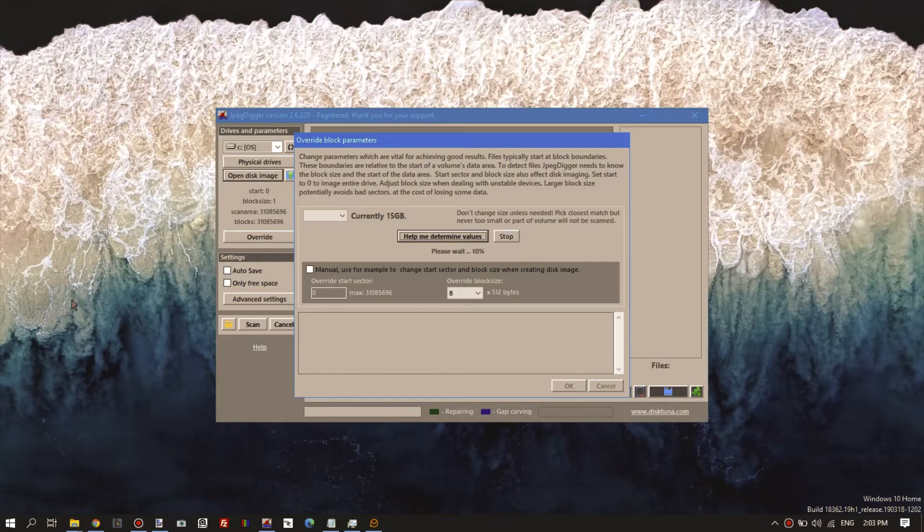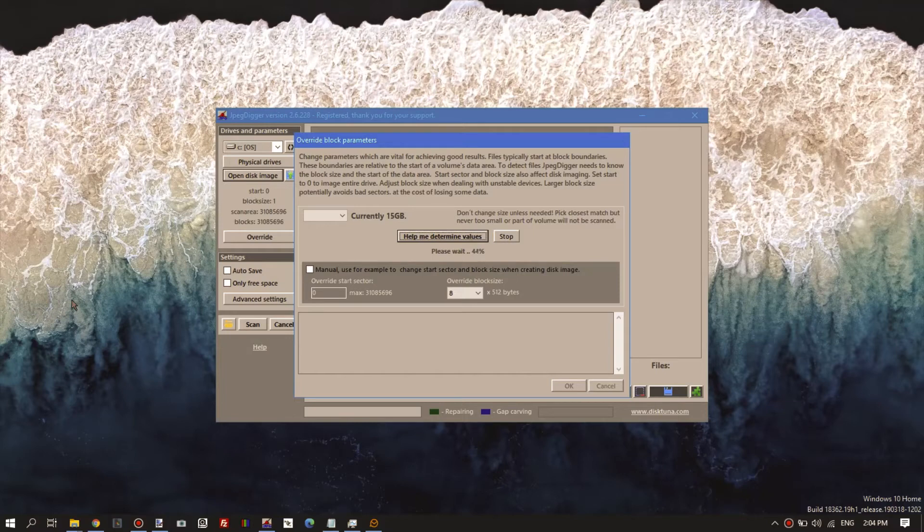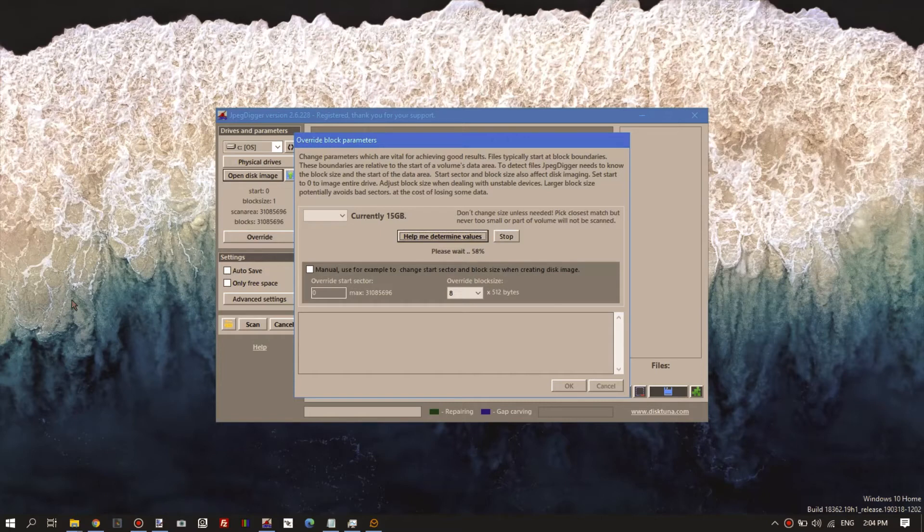The percentage is not so much the amount of data it scanned, but it's more of a confidence value. The higher the percentage, the more confident it is about the solution for finding the start of the file system and the block size.